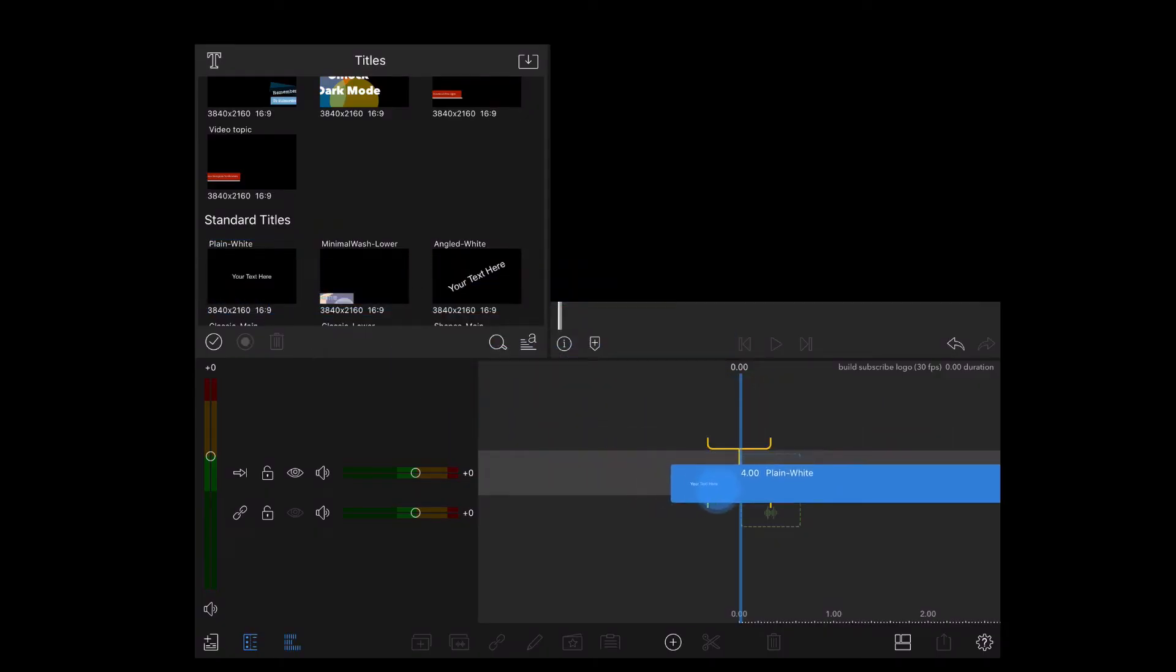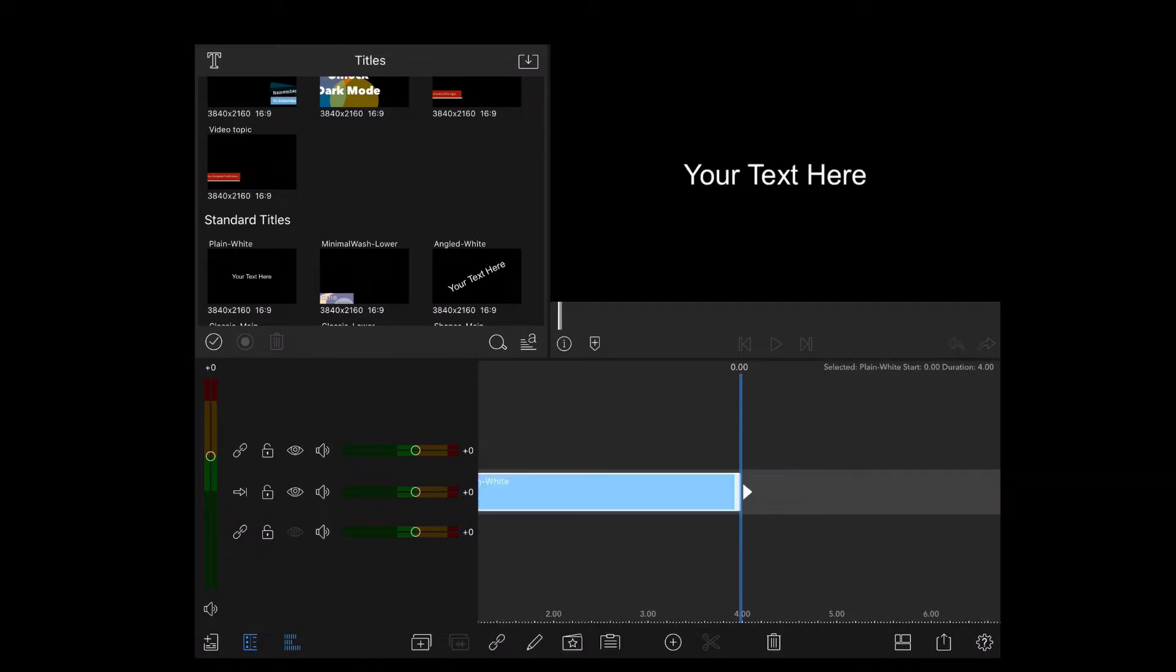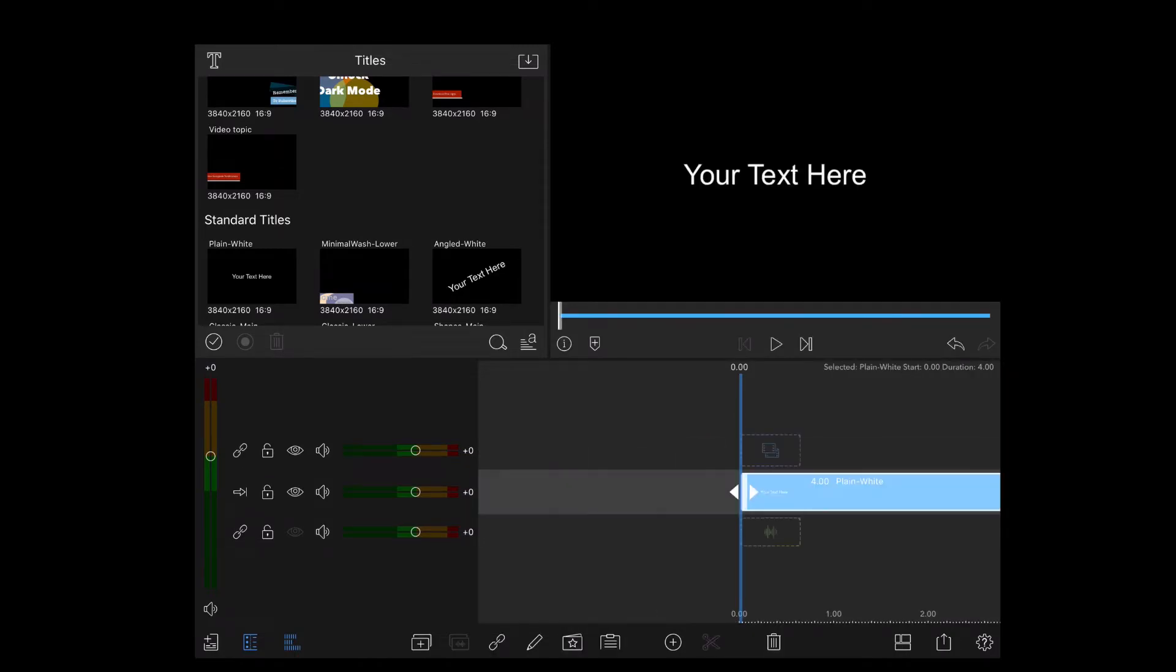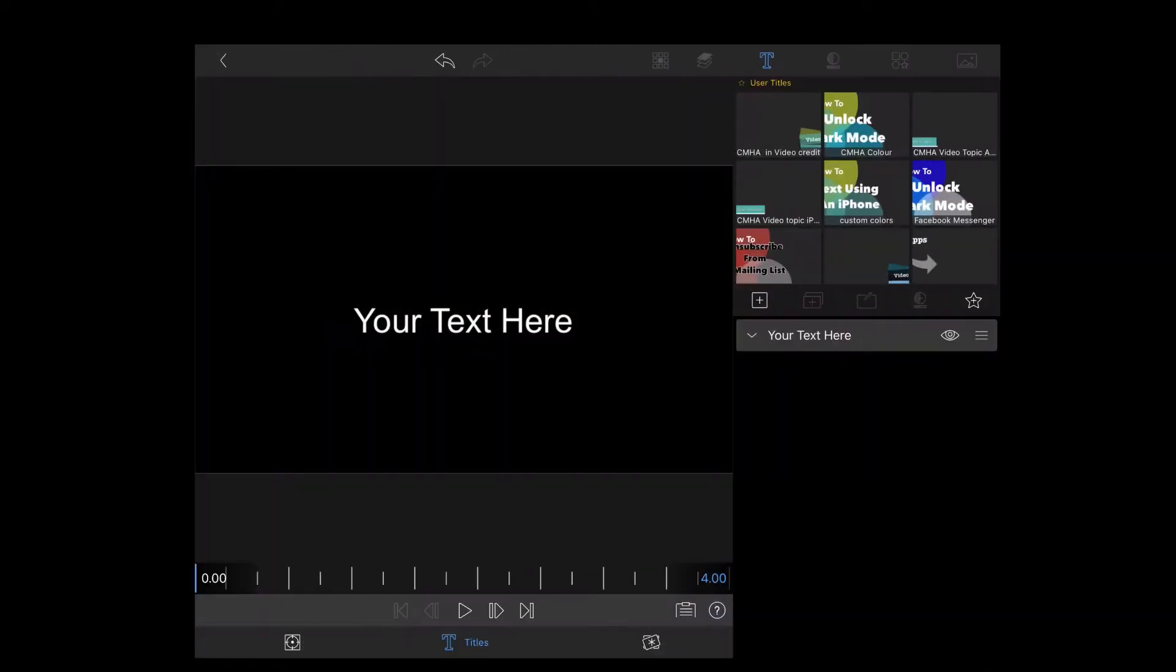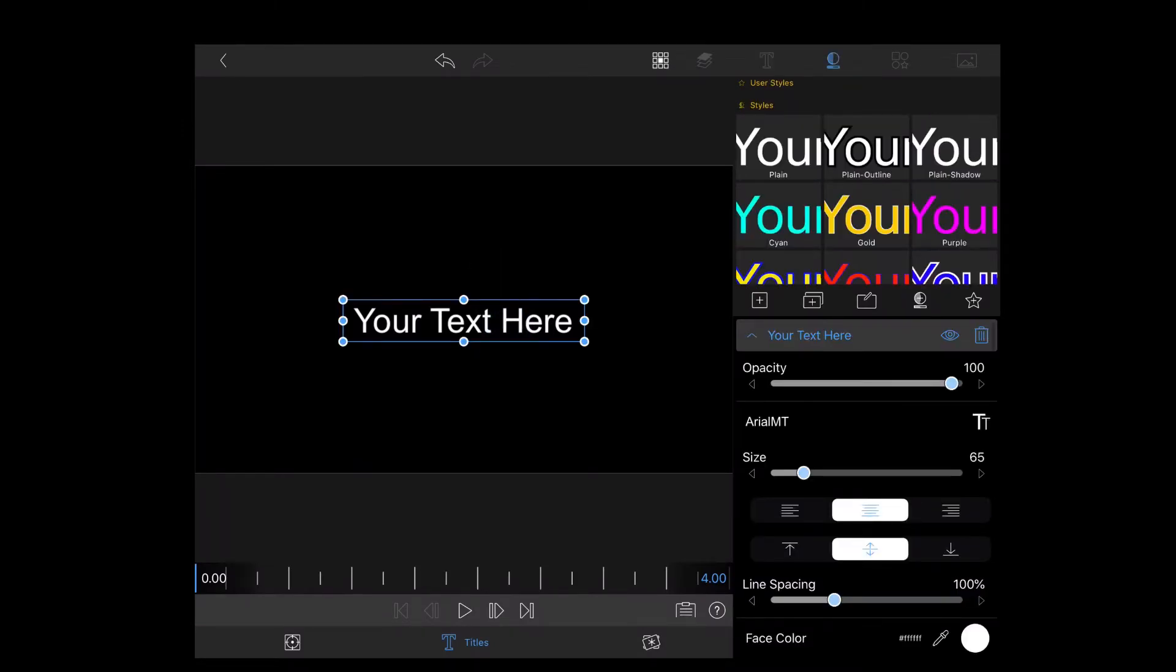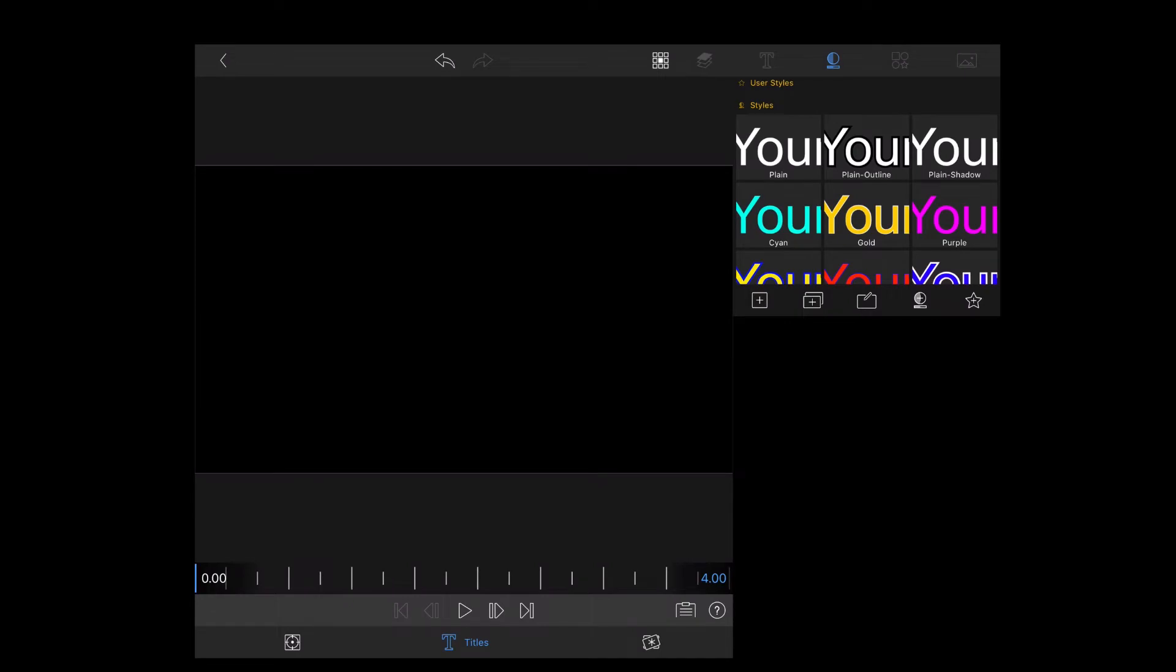The first thing you need to do is add a blank title to the main timeline. Then double tap on the clip, open the clip editor, select the text by tapping on it, and then just delete it.